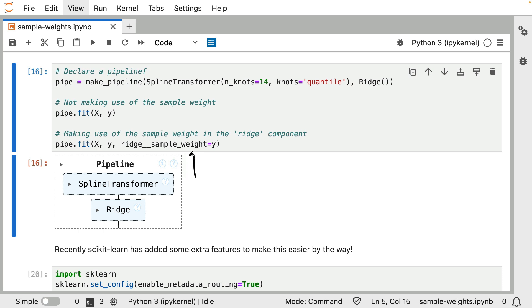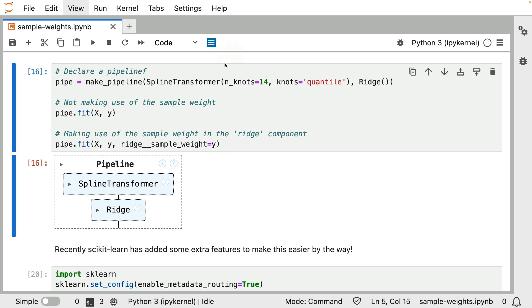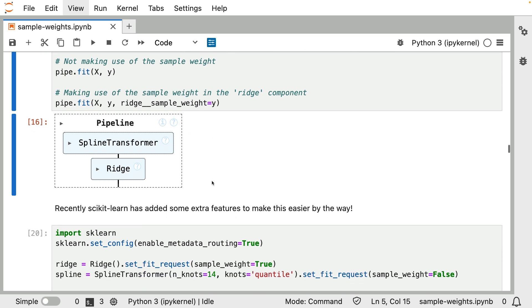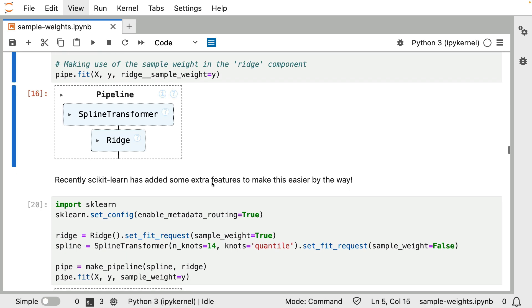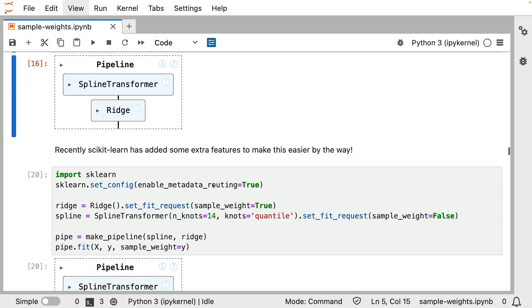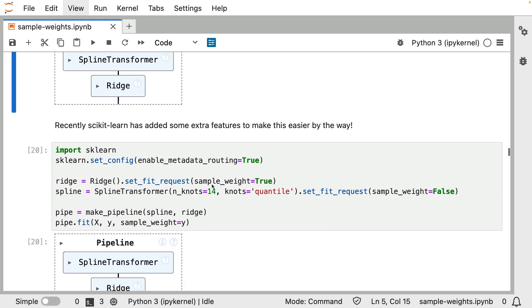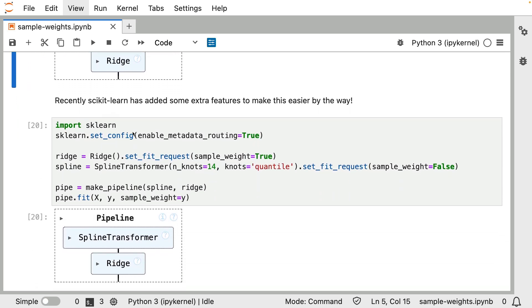However, this syntax does come with a couple of interesting consequences down the line. It's great that it works inside of a pipeline, but what about grid search? Maybe we want to have control on how to apply the sample weight to the scoring methods as well. I'm not going to go too much in depth into all the subtle things here. But what I do want to quickly highlight is that there is this new syntax that you can use as well. This is all fairly recent, but you can also import scikit-learn and then set the configuration to enable this new feature called metadata routing.